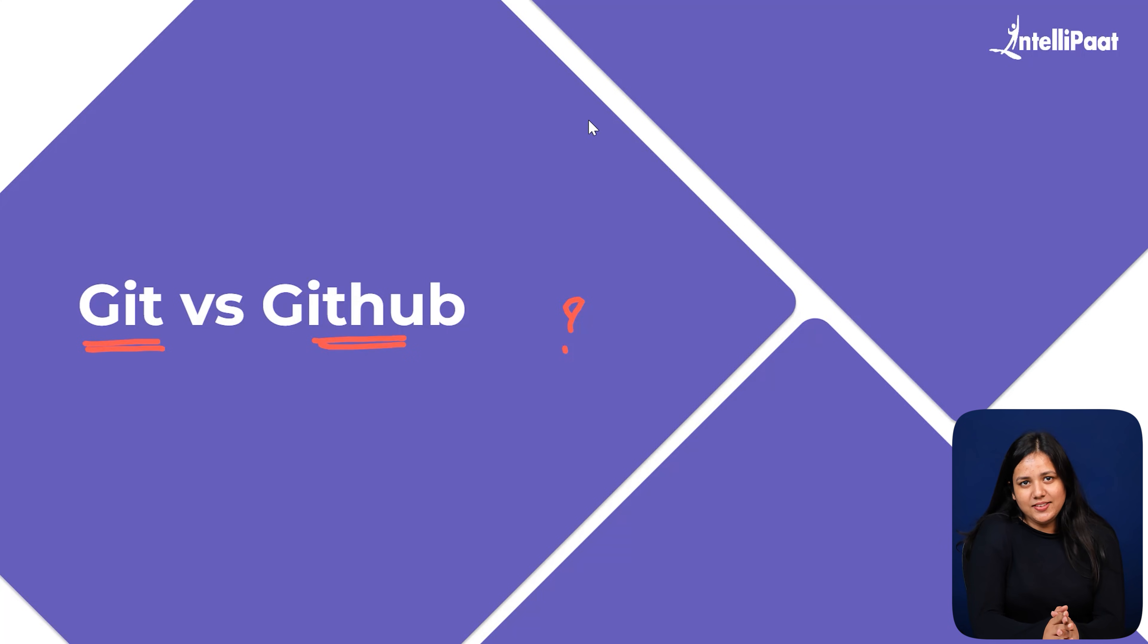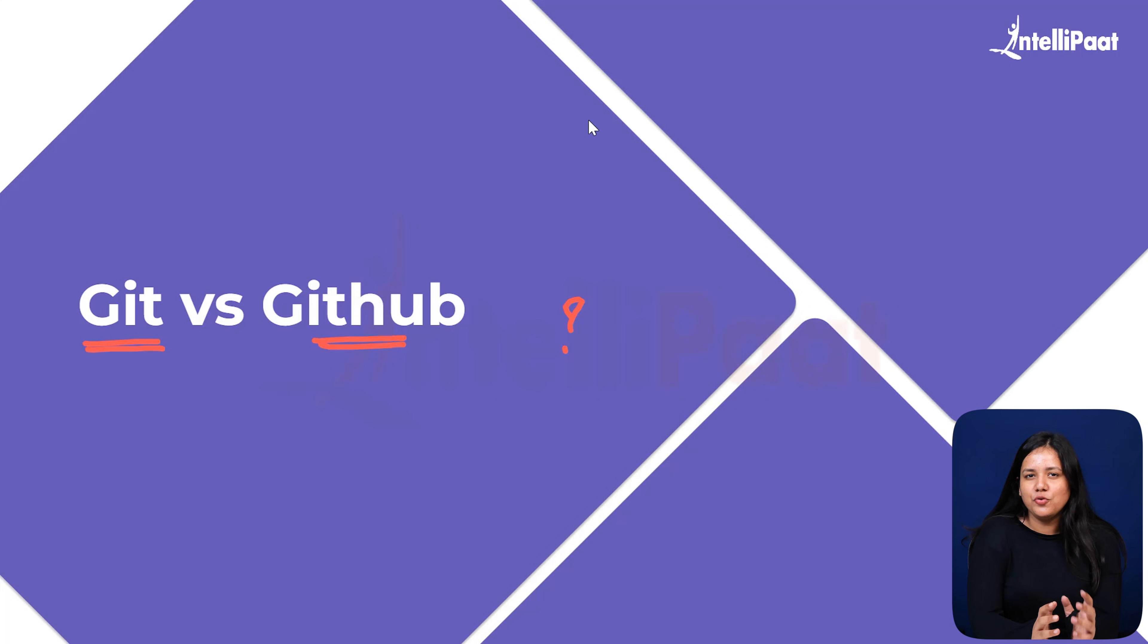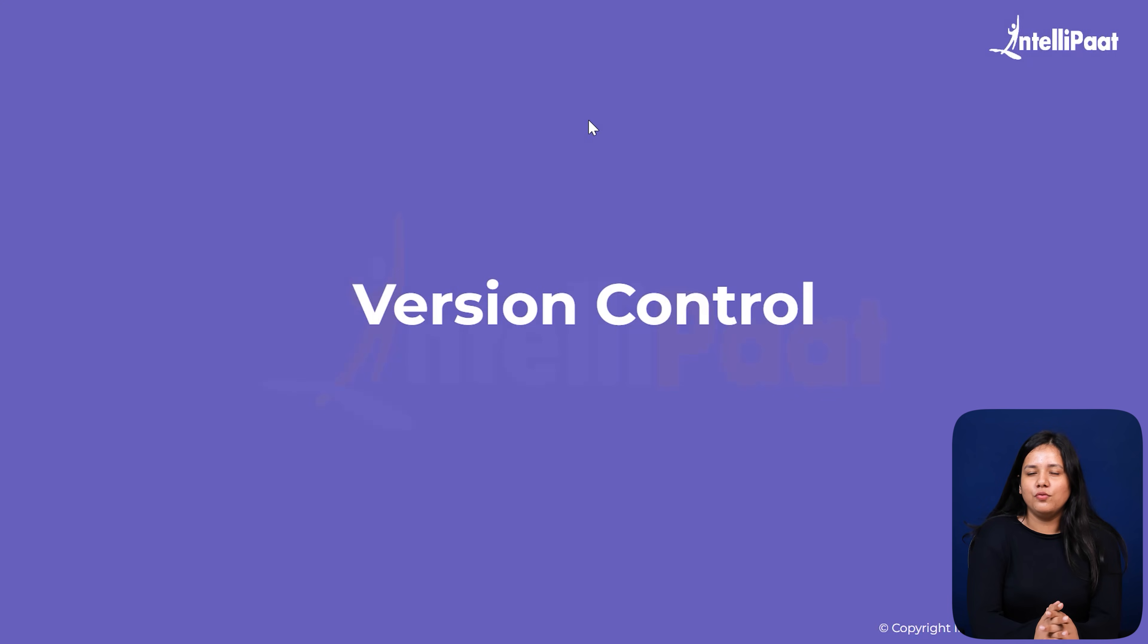Now to really understand them, we first need to know why they even exist in the first place. Let's start with the root problem they solve, version control.